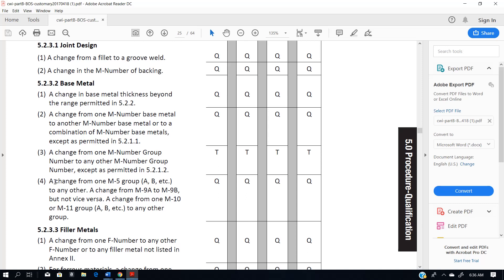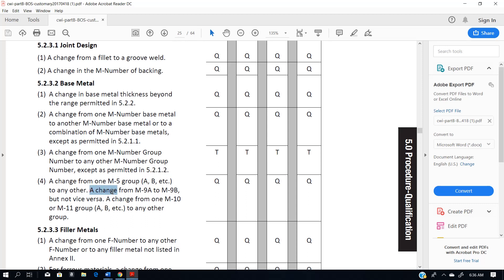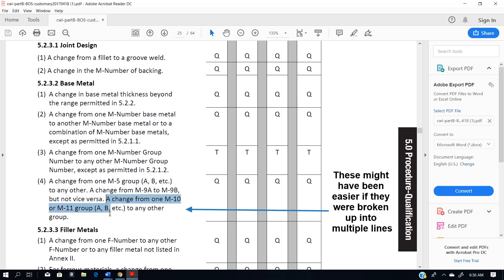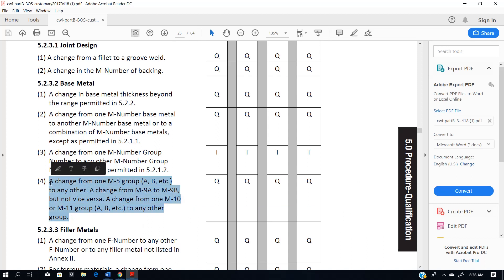So there are additional requirements you'll have to keep in consideration. Just consider M5s and M9s to essentially have two different M numbers each. Notice the exception for M5 A or B to any other, but for M9s it's only a change from M9A to M9B — but not vice versa. And a change from M10 or M11 to any other group. Those are things to keep in mind when reviewing a PQR for M5 or higher material.